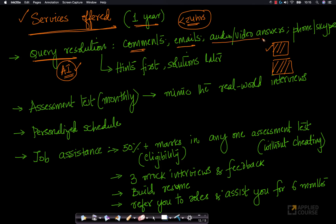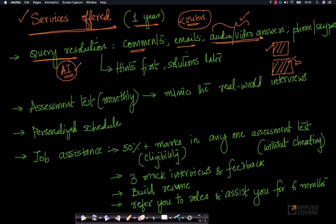We also provide audio and video answers. If a question you've asked is very good and it's better to give an audio or video answer rather than text to explain it, we tend to prefer that — and we have become fairly good at providing audio-video answers based on our AI course experience.